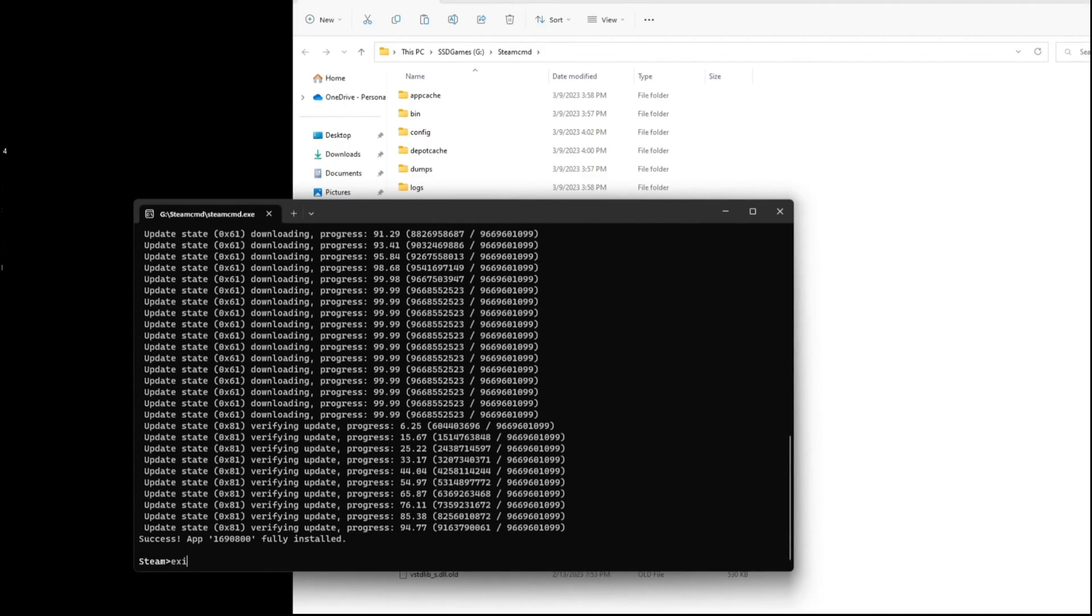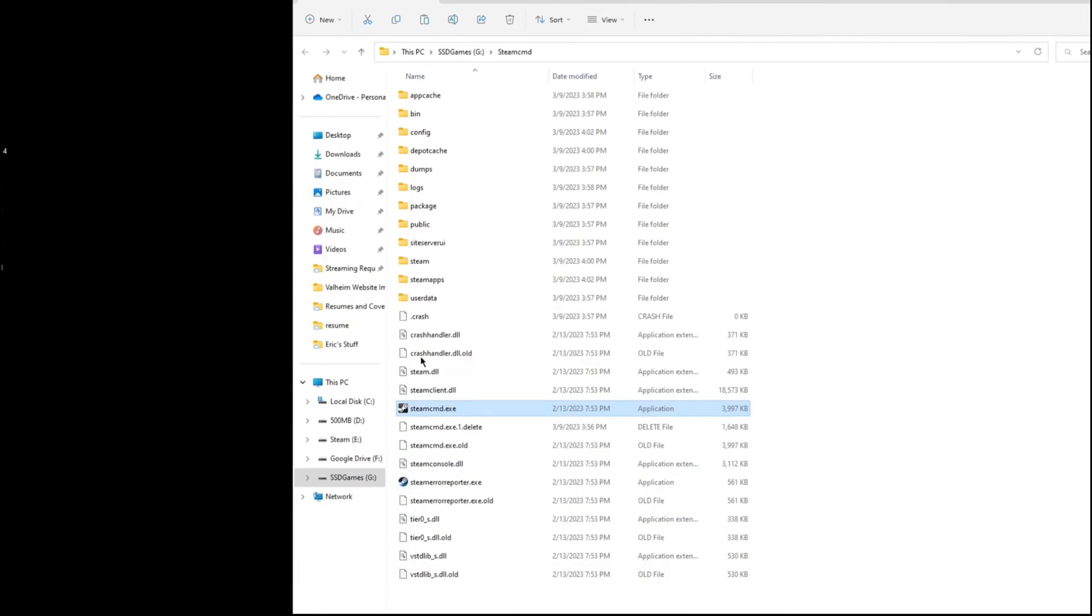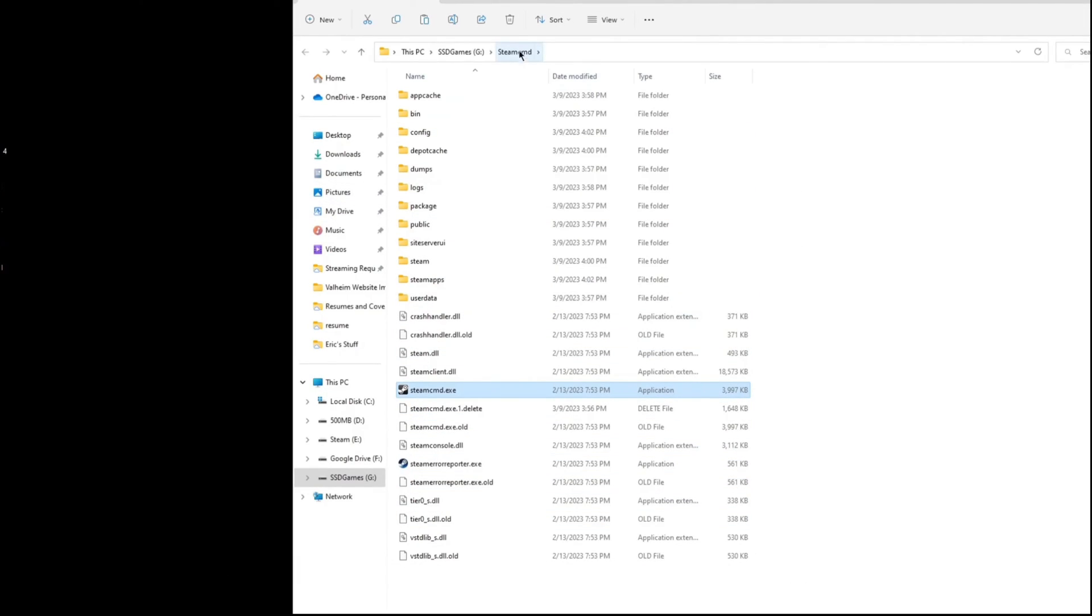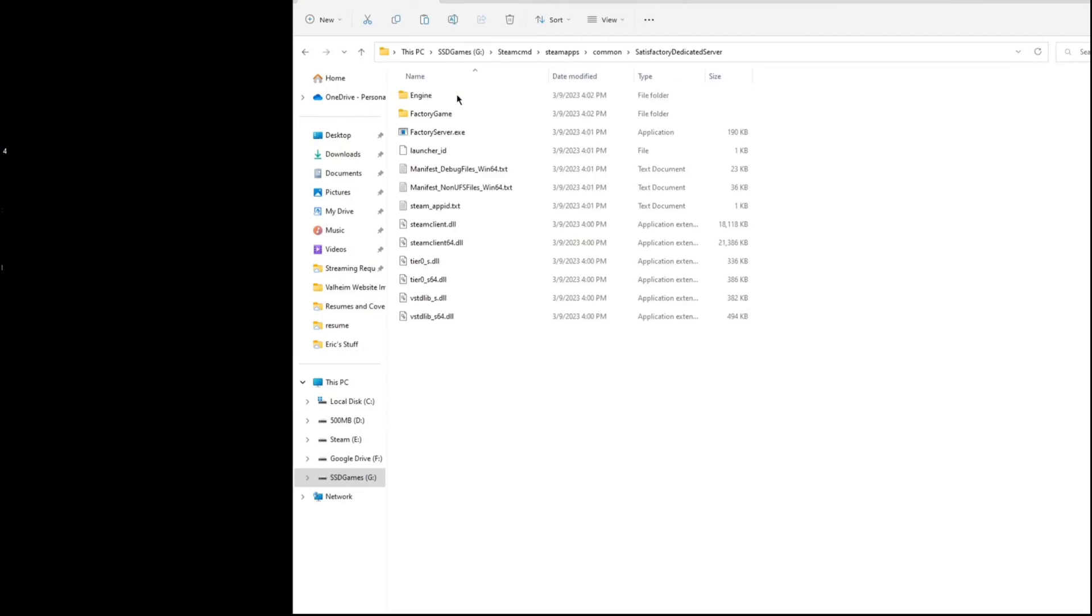And now you should, you know, go back to your folder that you've installed all this in, and you're going to have a steam apps folder now. This is where all your servers are going to get installed unless you force it to a different location. But go into steam apps, then go into common. There's our satisfactory dedicated server that we just downloaded.